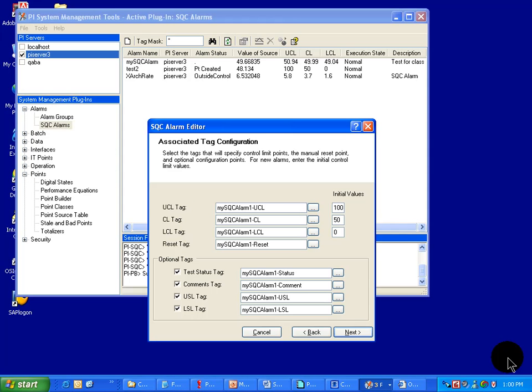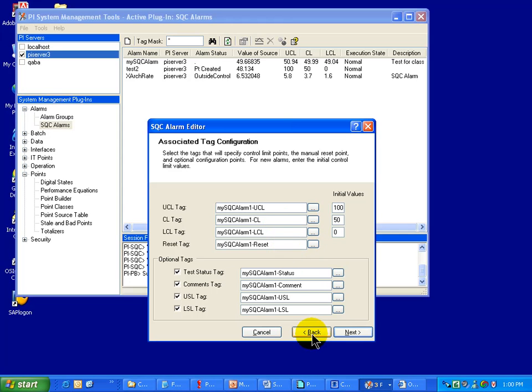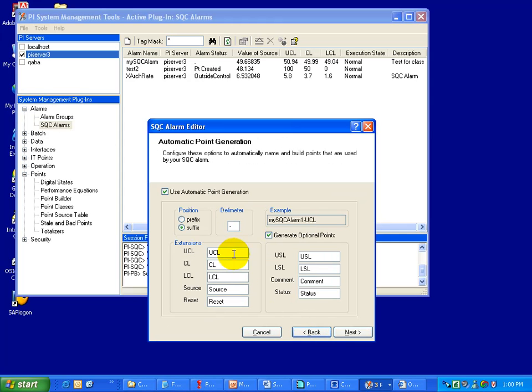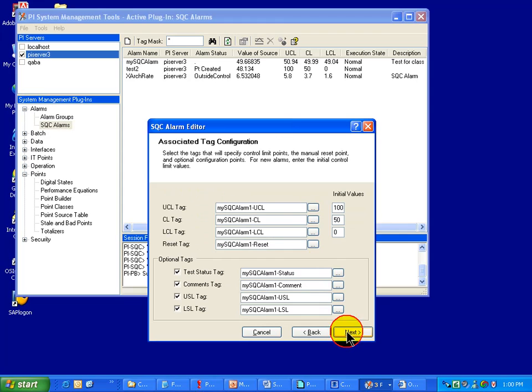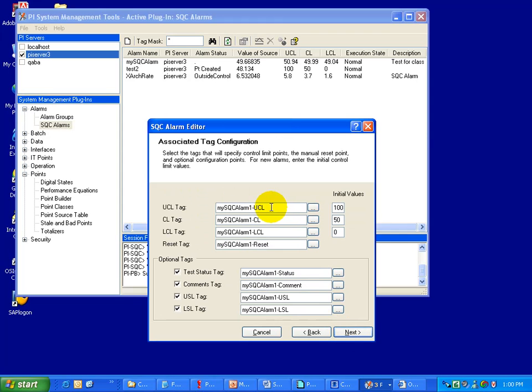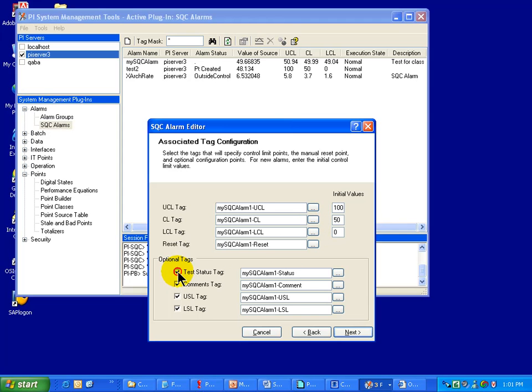So here's the screen that lists the tags that are going to be built for your control limits, your reset tag, and those optional tags. And if you recall, I said that on a previous screen, this is where we set those suffixes or prefixes. And in this case, I'm using the default suffixes. And this is where you see the actual names of the tags. Now, as before, if you choose, you can use existing tags or you can substitute different tags for an existing alarm. You can also choose whether to create these tags or not.